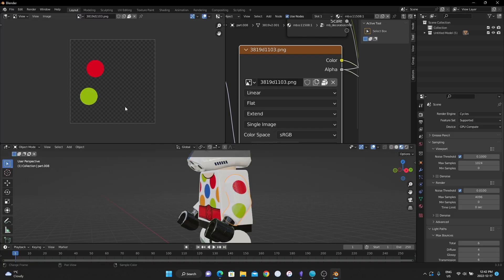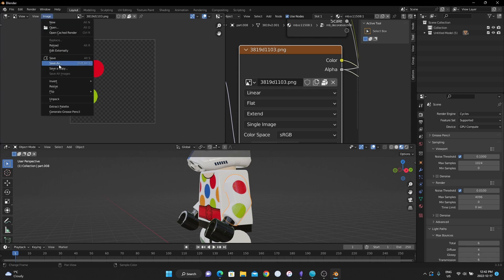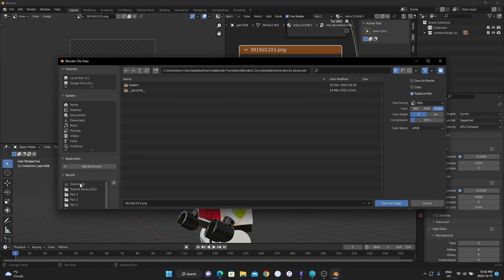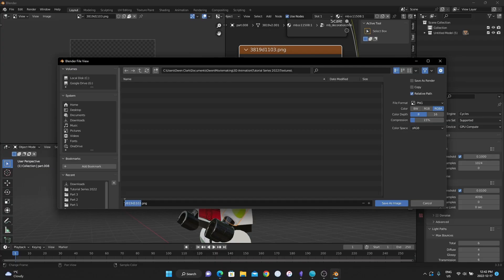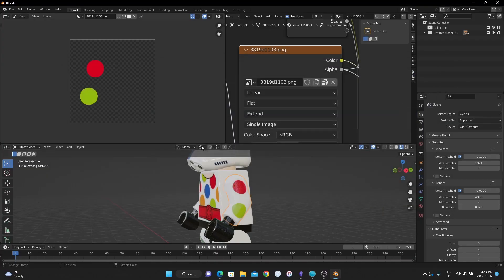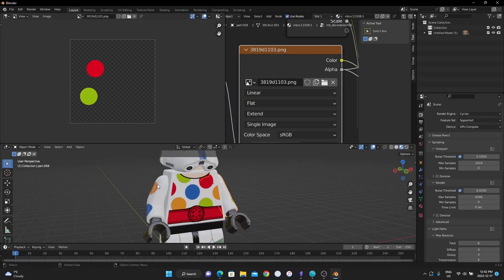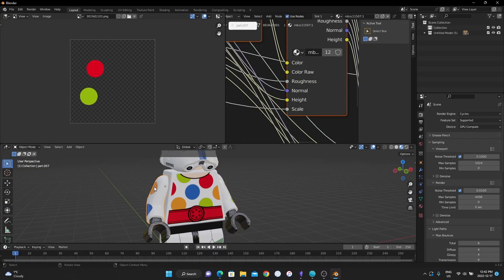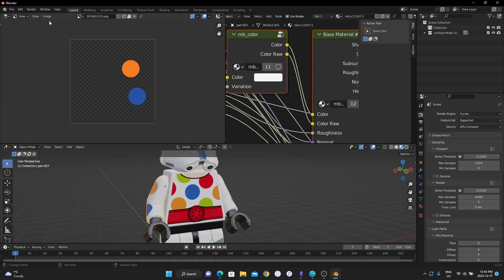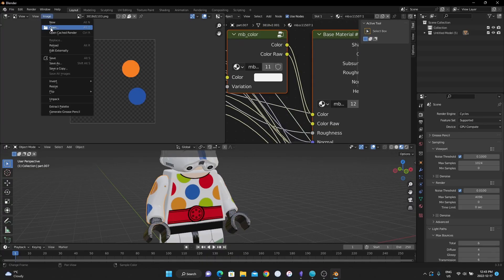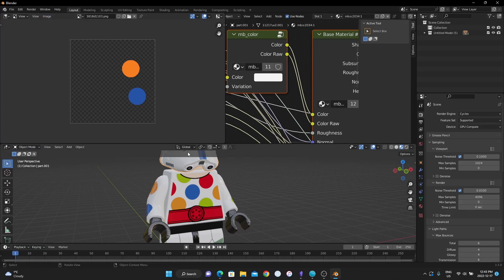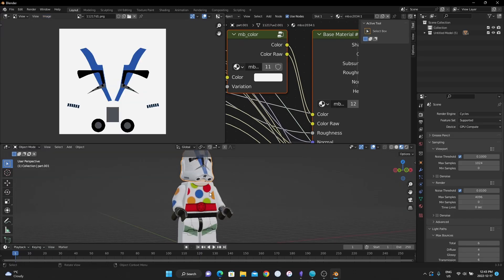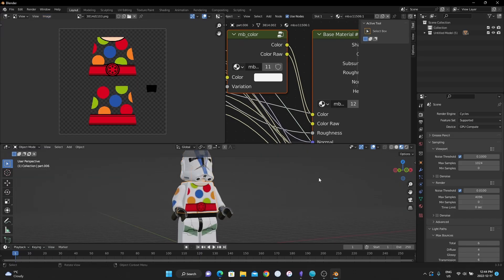We don't want that image. We want the 313th image. I'm going to go image, save as tutorial series, then I'm going to rename it just so it's not a code. This will be the left arm, save image, and we're going to do this for all of the objects that we want to change. So the right arm, the helmet, and the torso.